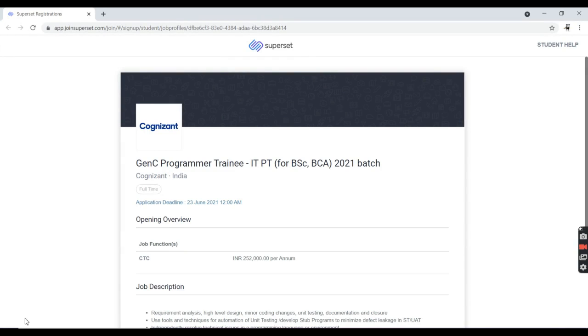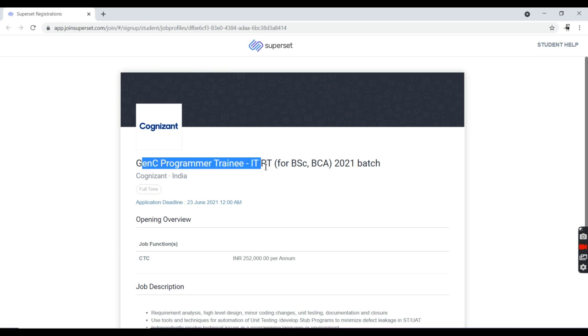Hi guys, welcome back to my YouTube channel. Today I came up with a very good fresh job opportunity from Cognizant. Cognizant is offering Gen C Programming Programmer Training IT PT for BSC BCA people who are from the 2020 batch.